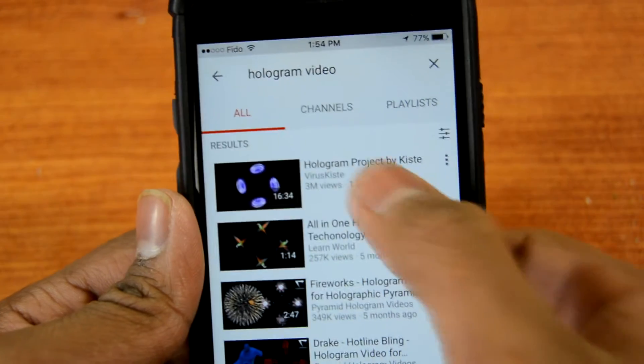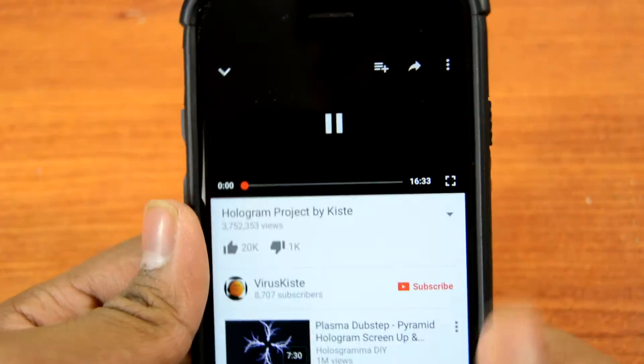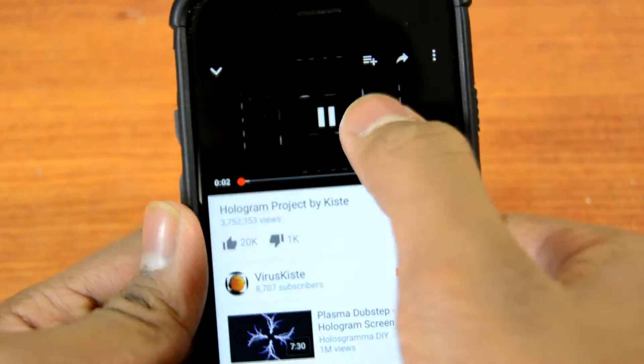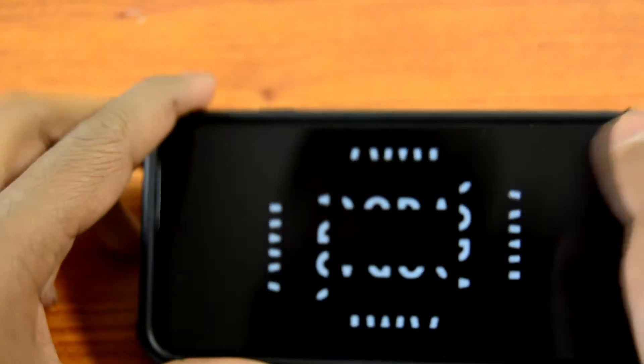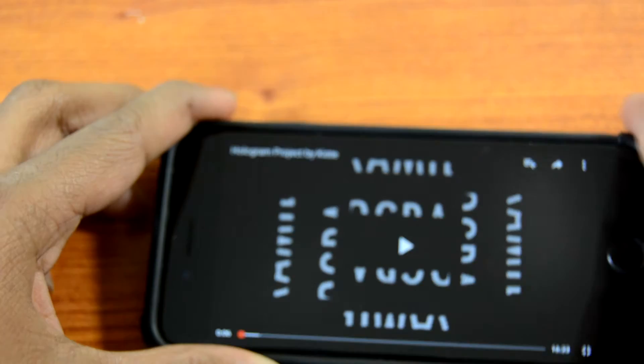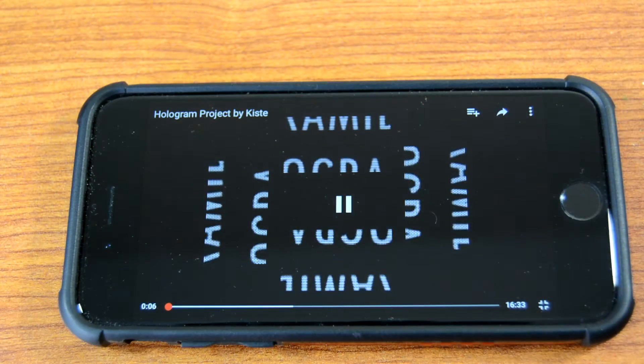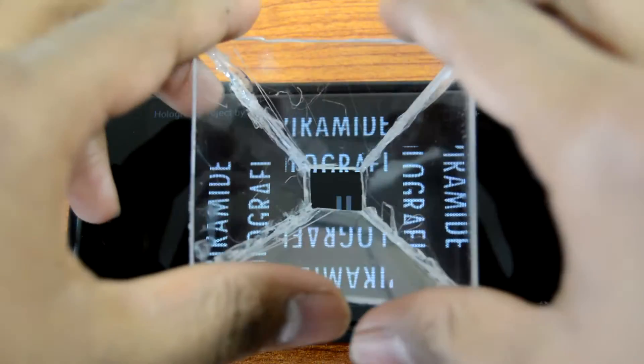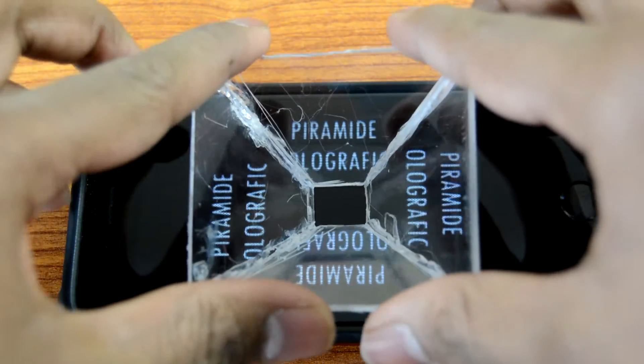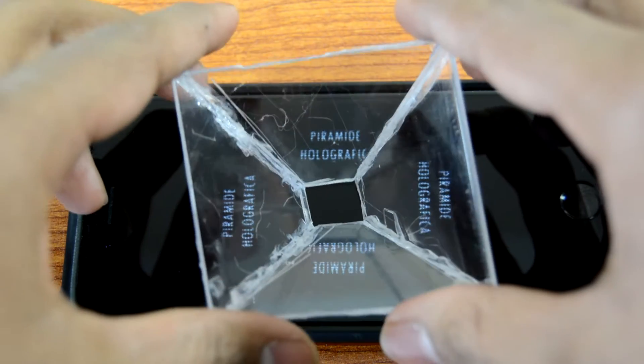Now there are many cool videos out there, so pick the one that interests you the most. You're just going to press play and put what you made directly in the center of the screen.